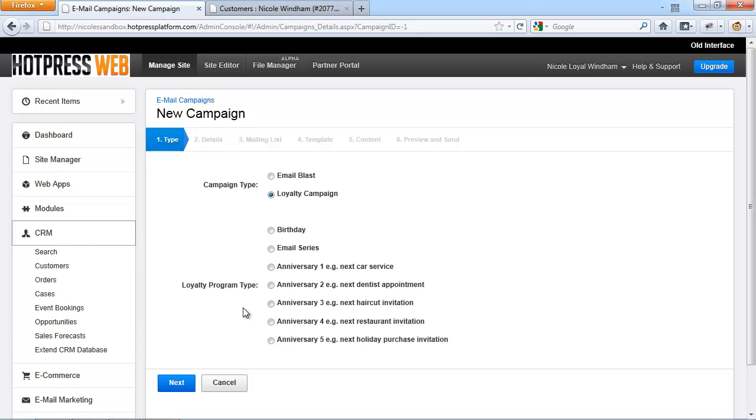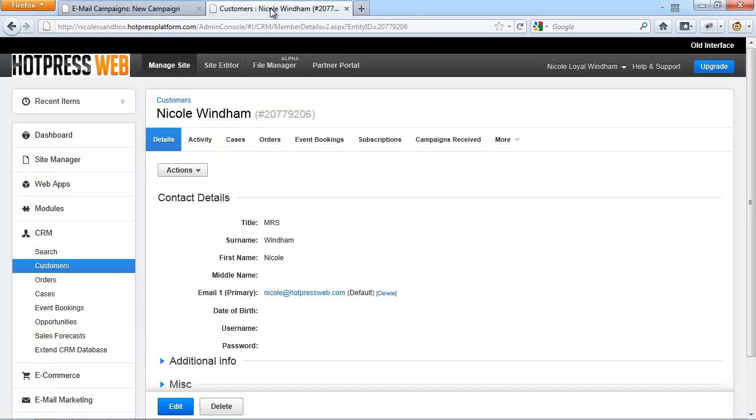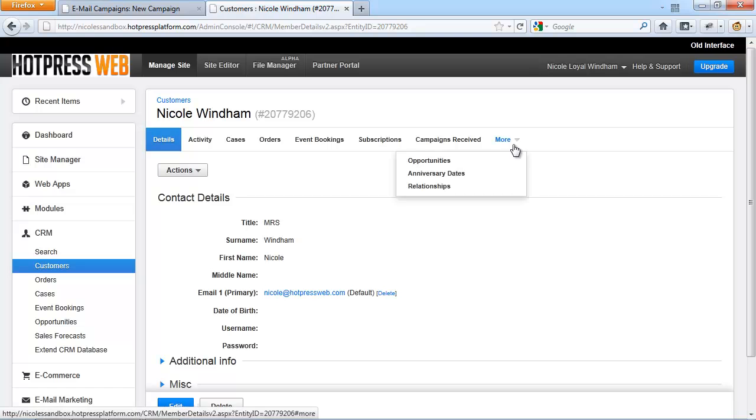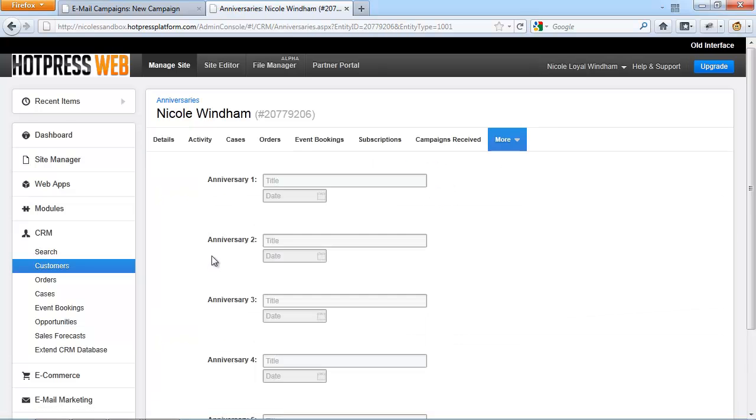Remember to set up the anniversary dates under CRM, Customer Details and more. And when you click on Anniversary Dates, you'll be able to enter specific anniversaries with the title and specific date.